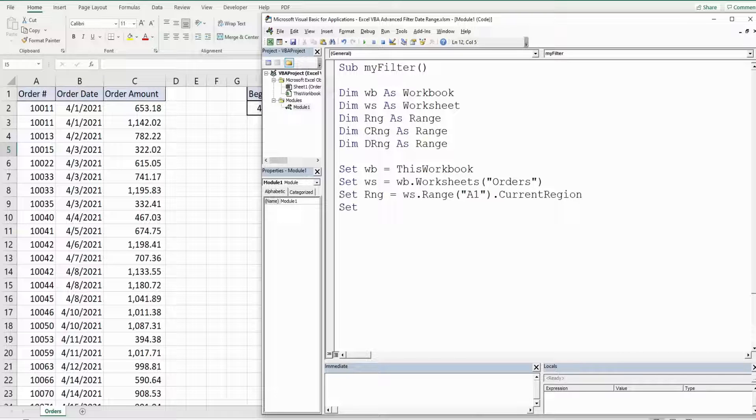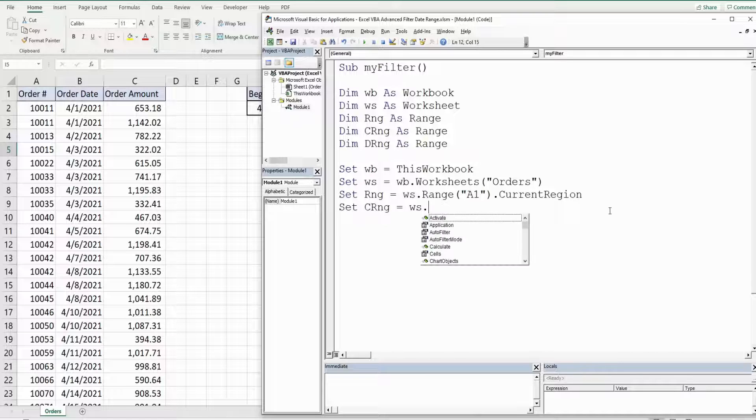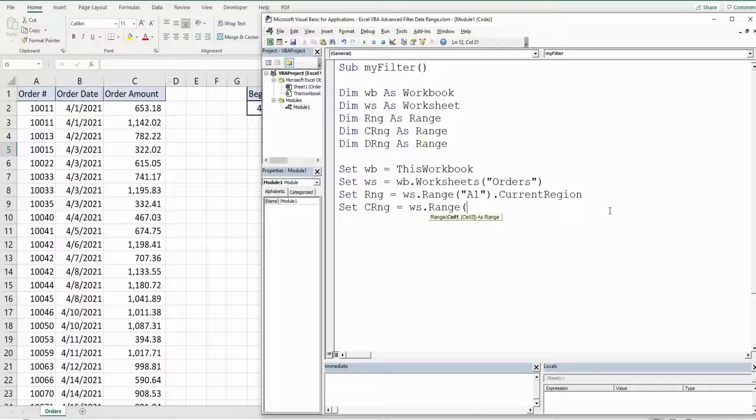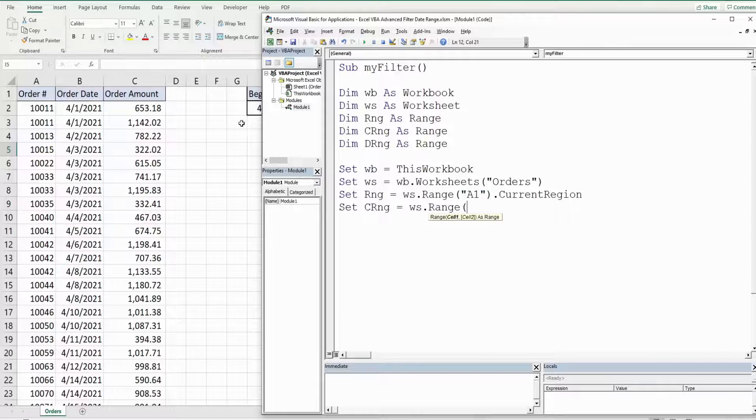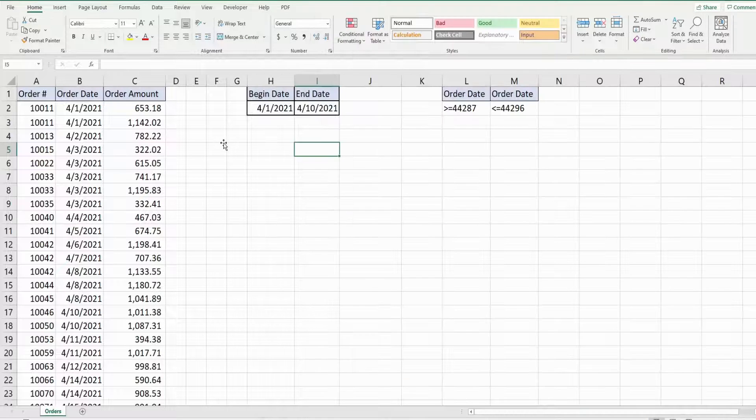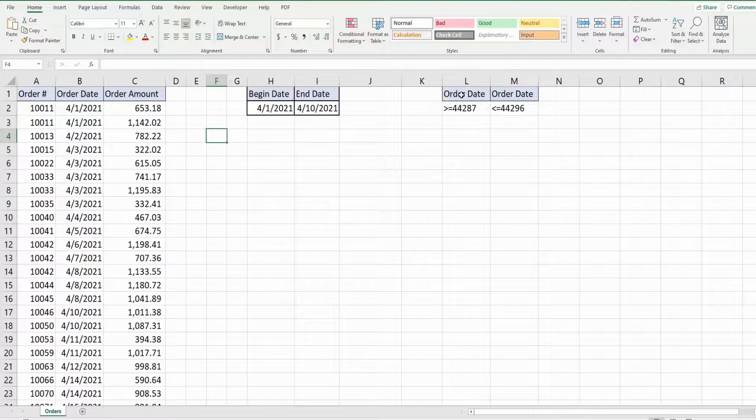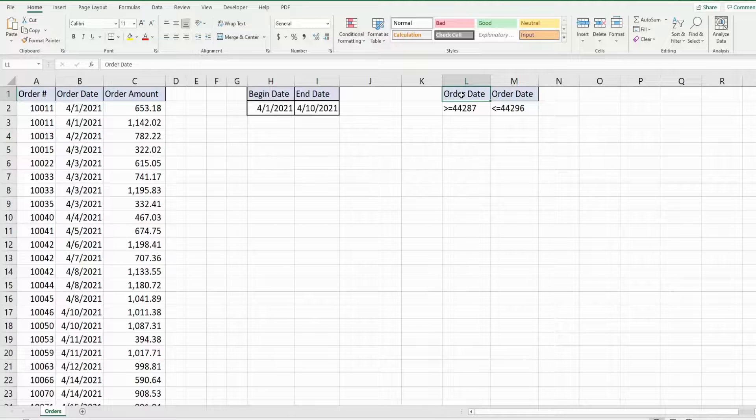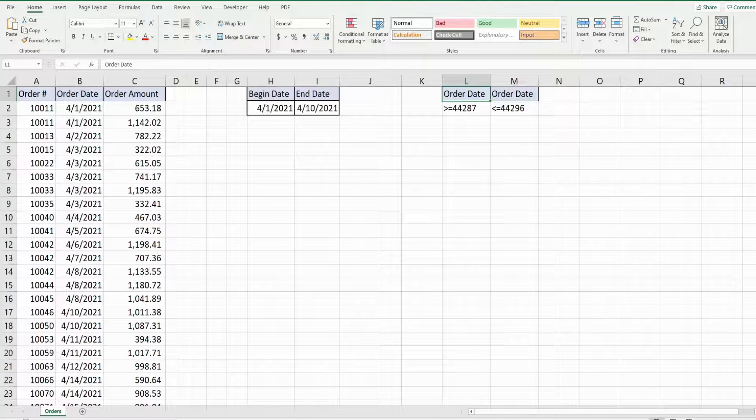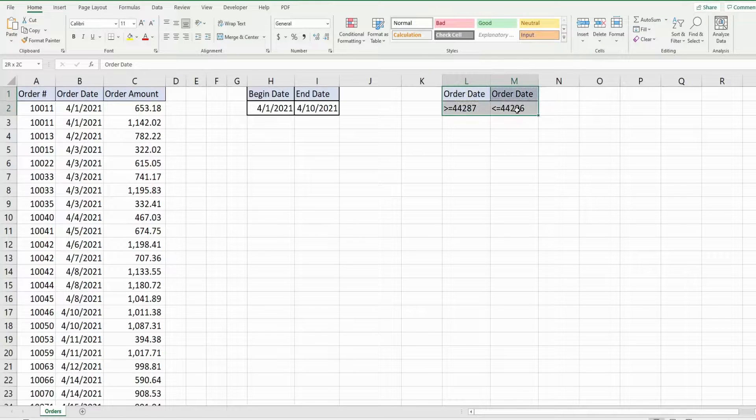I'm going to set our criteria range equal to our worksheet and then range and that is L1 and then we're just going to get the current region again because that will get everything that is selected here.